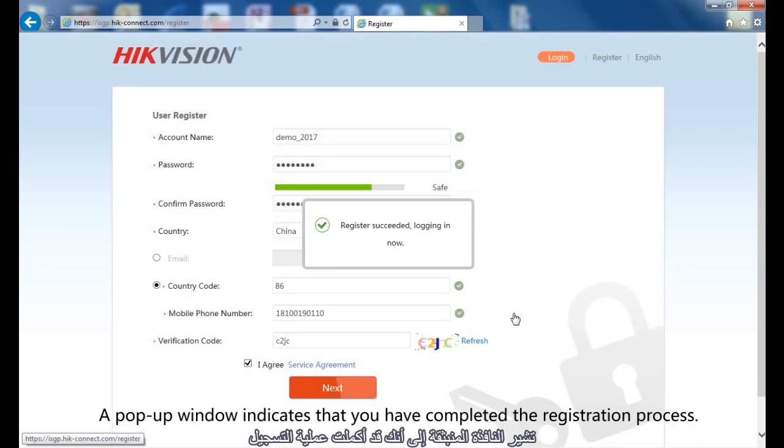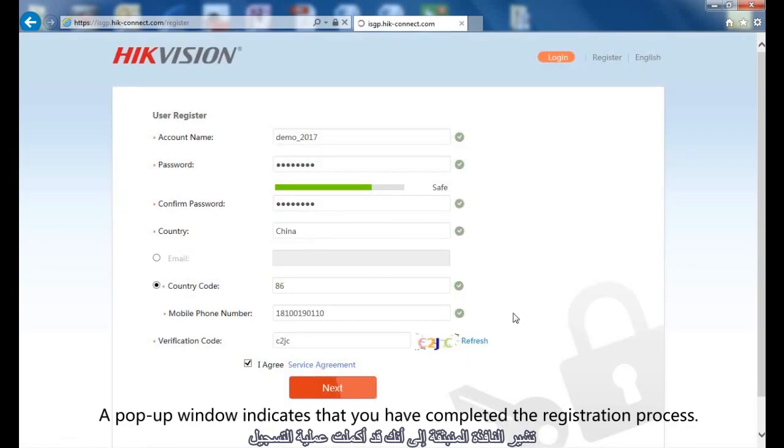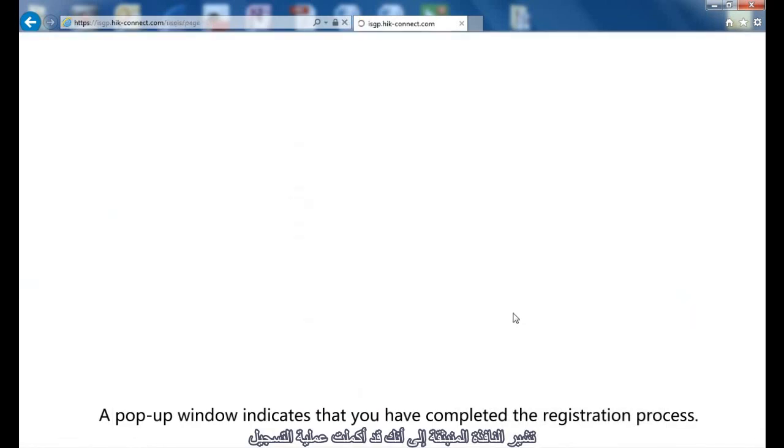A pop-up window indicates that you have completed the registration process.